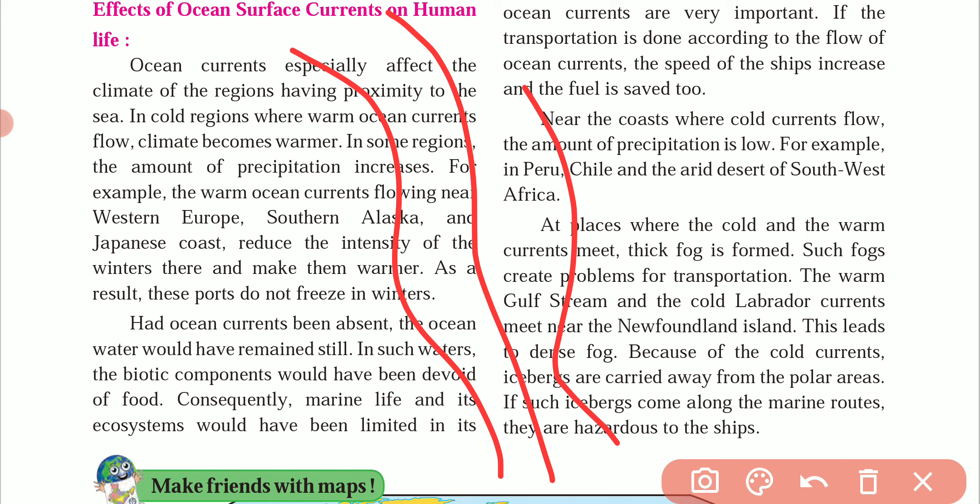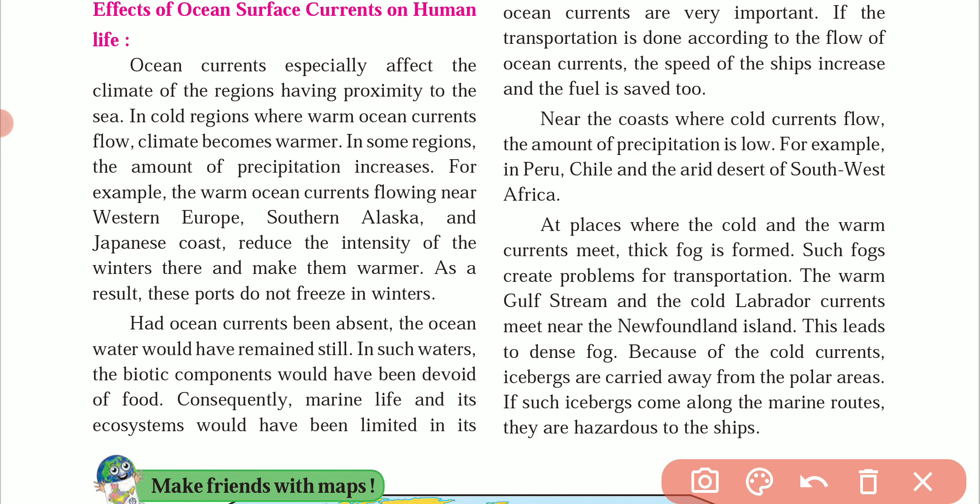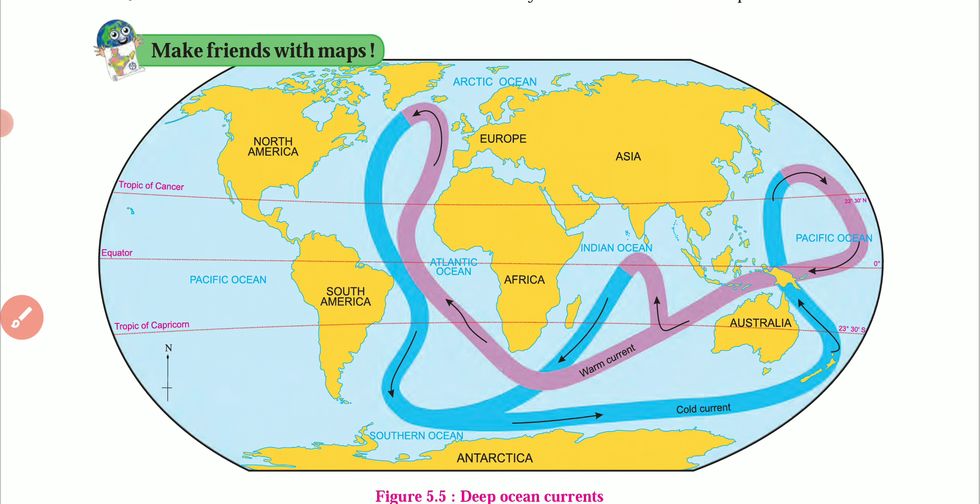Ships can go off course to an island or hit small dangerous rocks and can sink — like the Titanic.